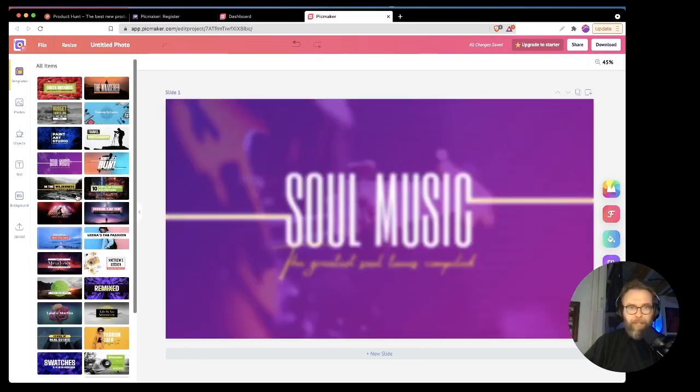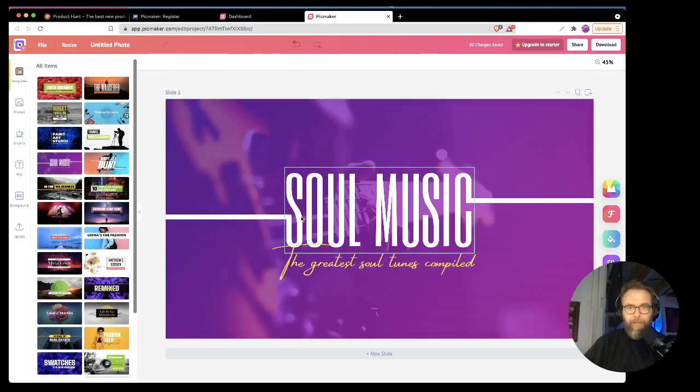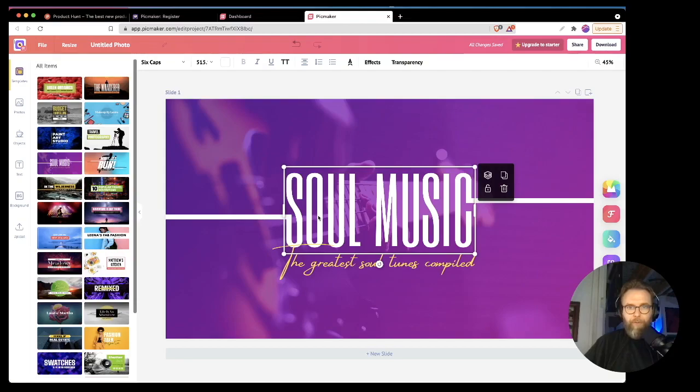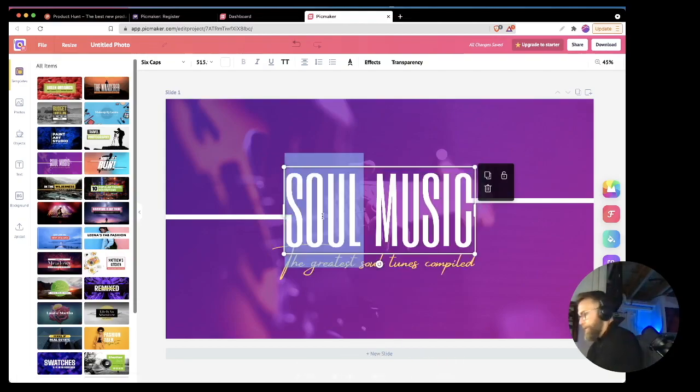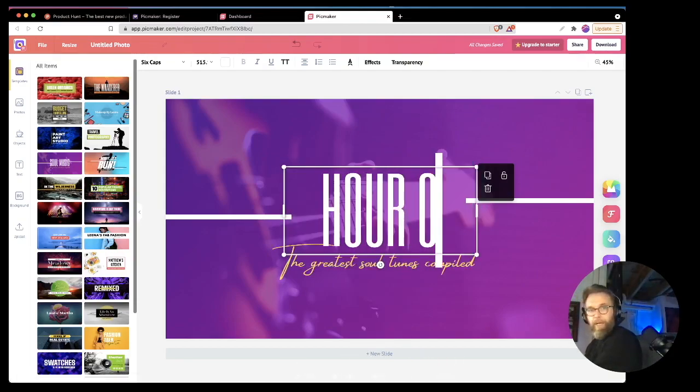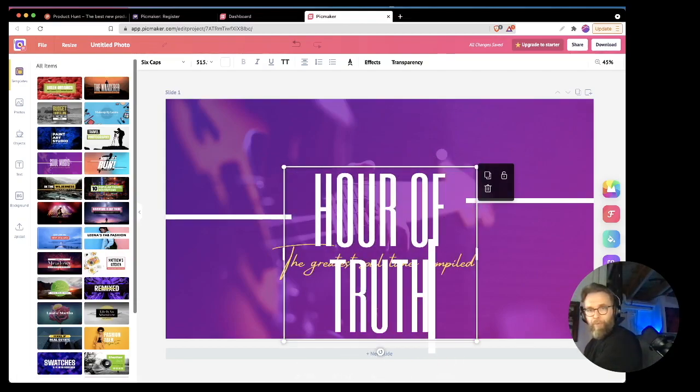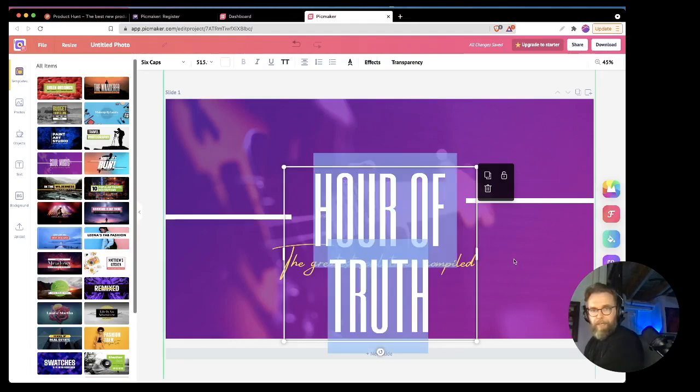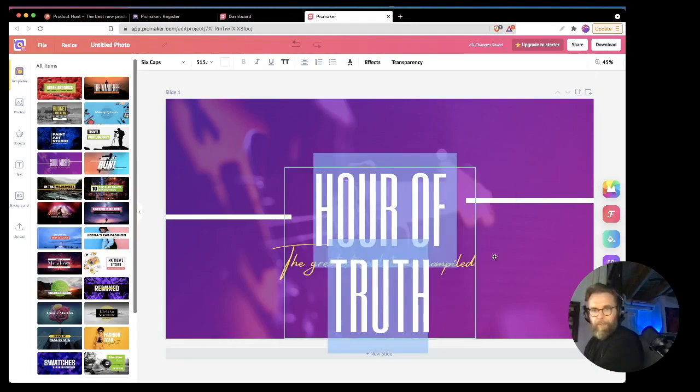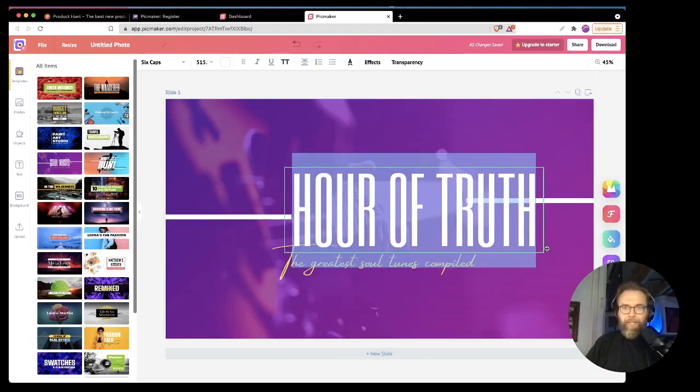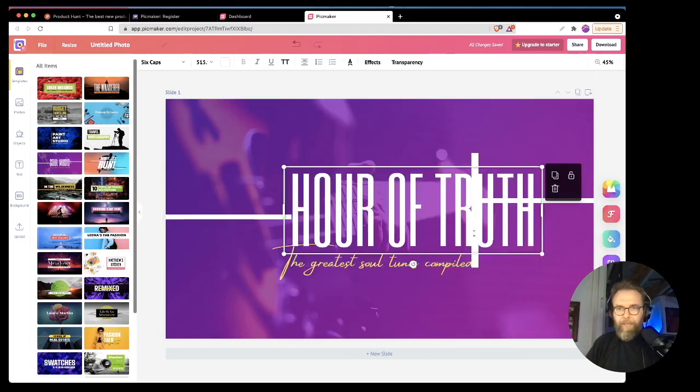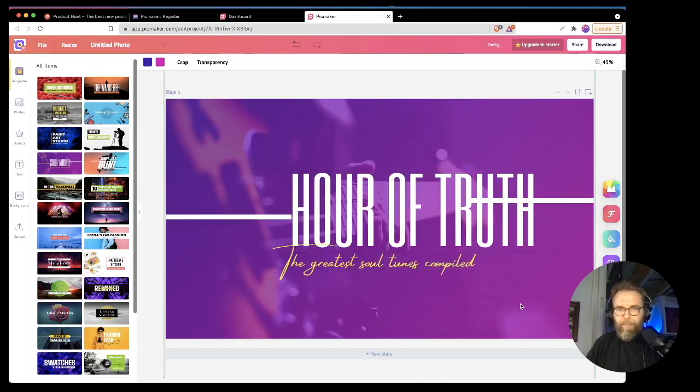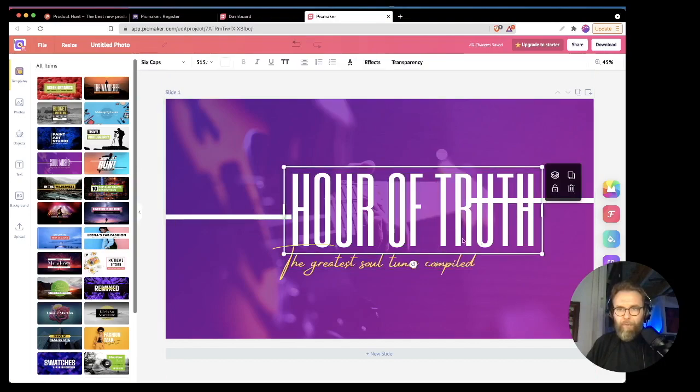So, but I can still kind of click through here and say, oh, soul music. Okay. So if I double click, can I change this? And we're going to say hour of truth and we're going to bring this out a bit, maybe move it.